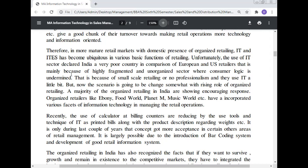Unfortunately, the use of the IT sector has been declared very poor in India compared to European and US retailers. This is mainly because of the highly fragmented and unorganized sector where consumer logic is undermined, due to small-scale retailing with little use of IT. But now the scenario is changing somewhat with the rising role of organized retailing. A majority of organized retailers in India are showing encouraging response. Organized retailers like Food Mart, Music World, and others have incorporated various facets of information technology in managing retail operations.